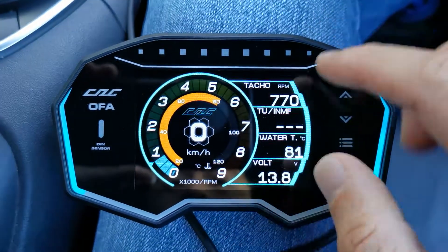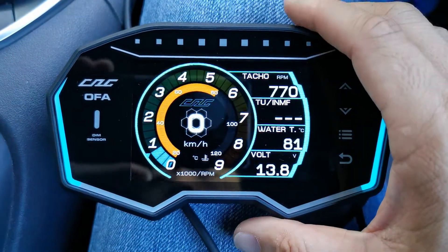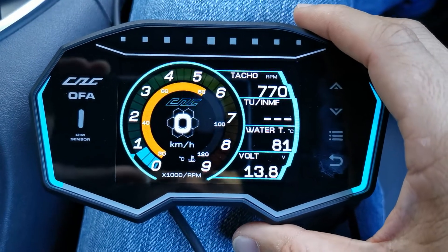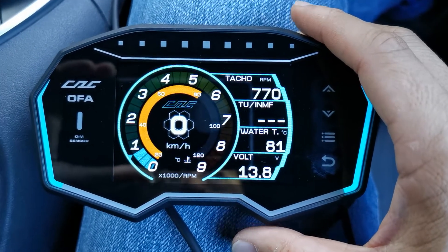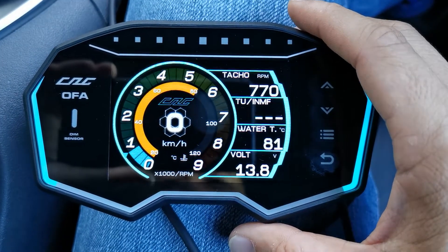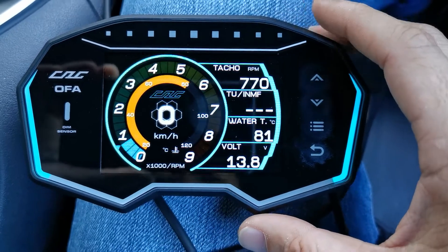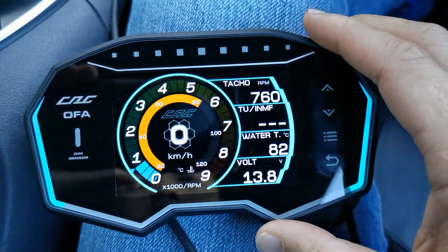We'll show you how to change the display on the CAG OFA. You can display up to 30 different parameters depending on whether they are available from your car ECU, because it's all connected to the OBD2 port.